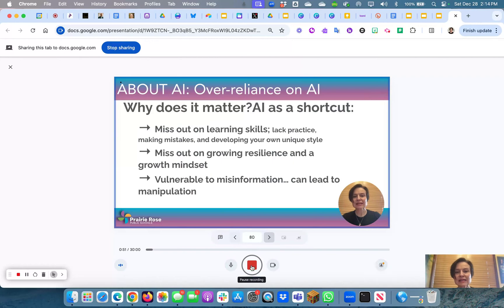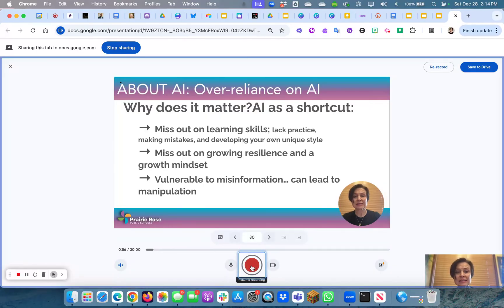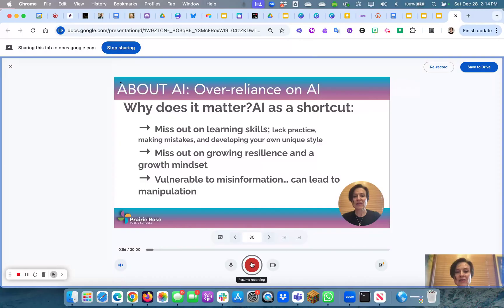When I'm done I can click the pause or the stop button. If I click it once it pauses, and you can see it now says 'Resume recording.'